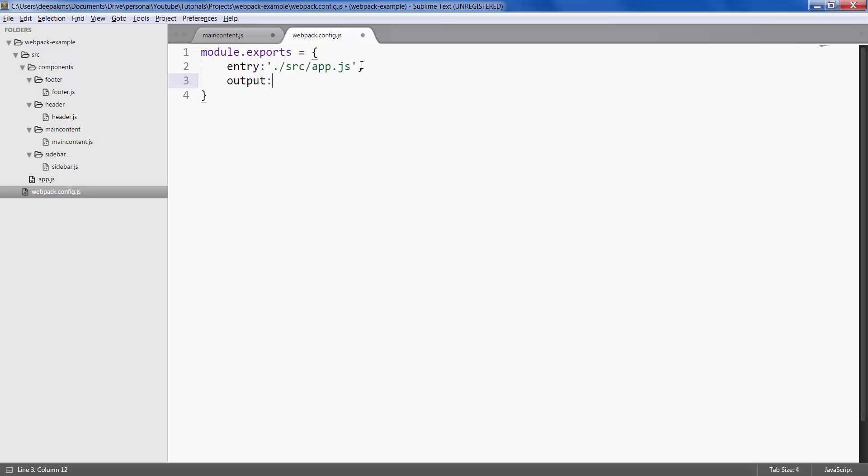Next, the place where we want our output file to be. It takes another object, it has a key called path. This is the location or a folder where we want our file to be.